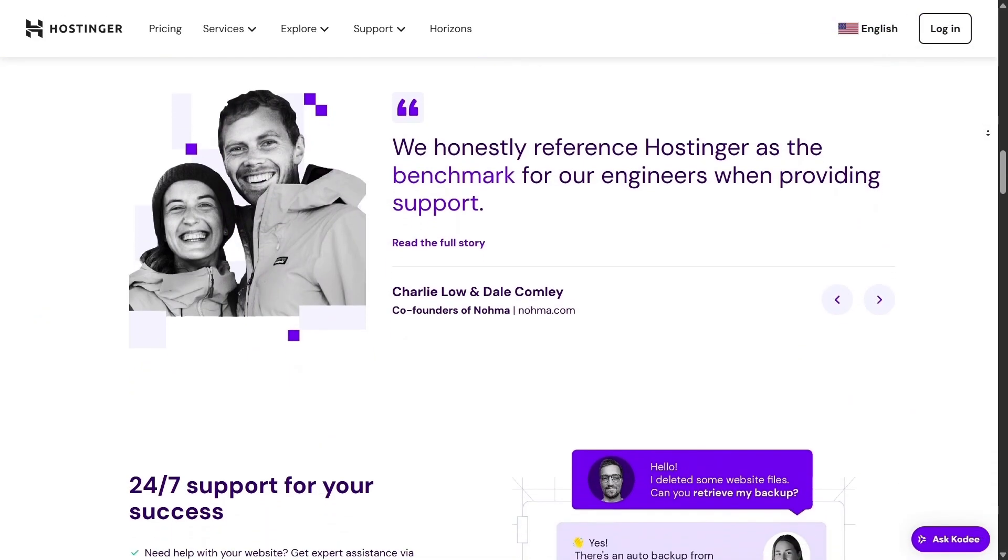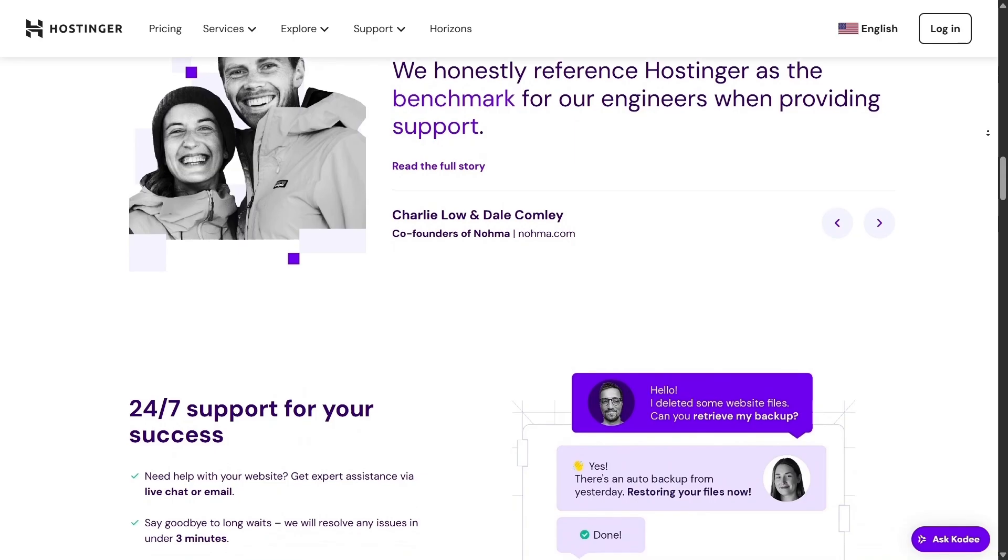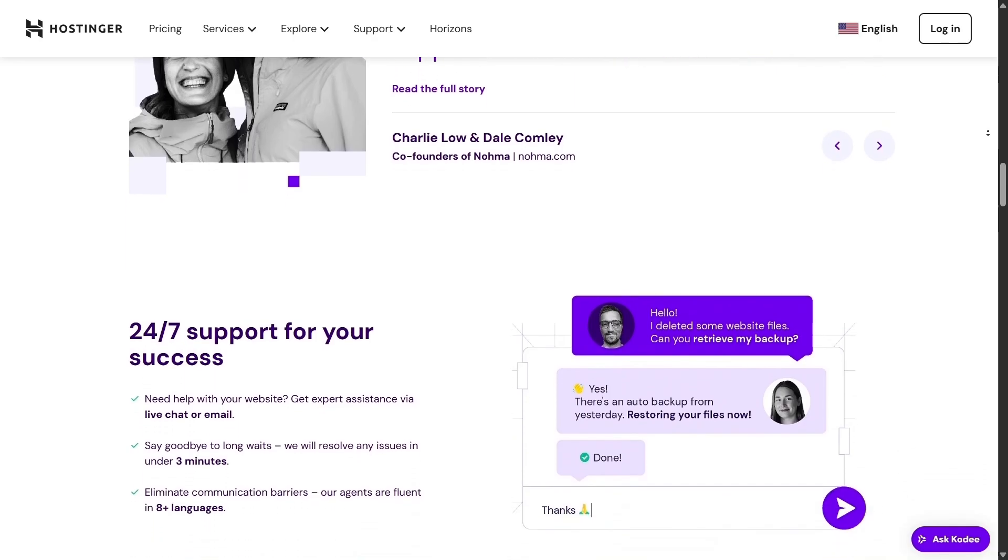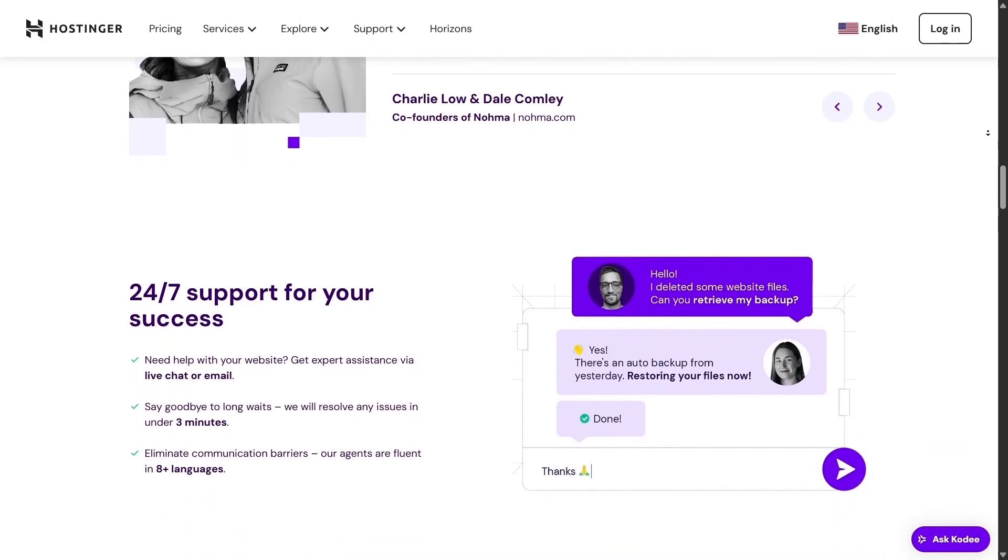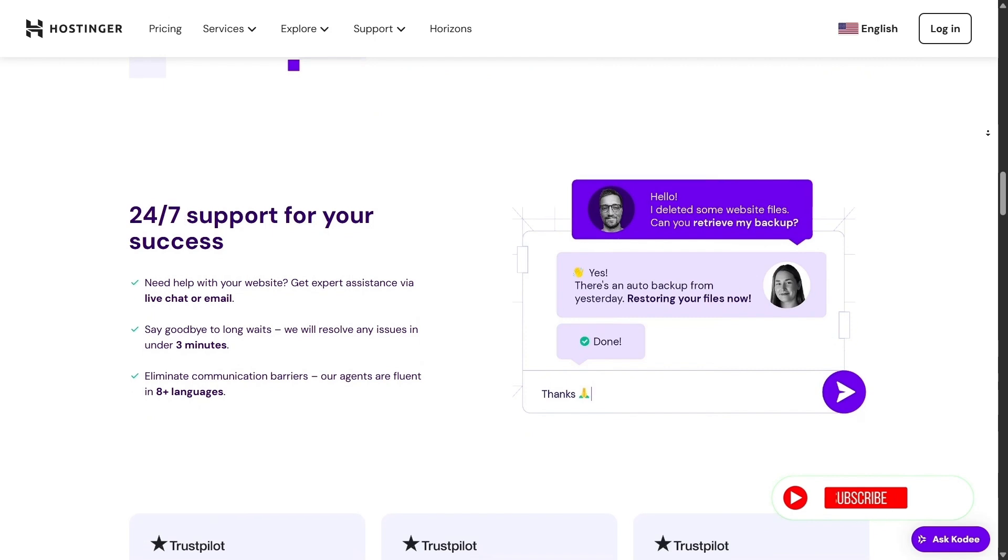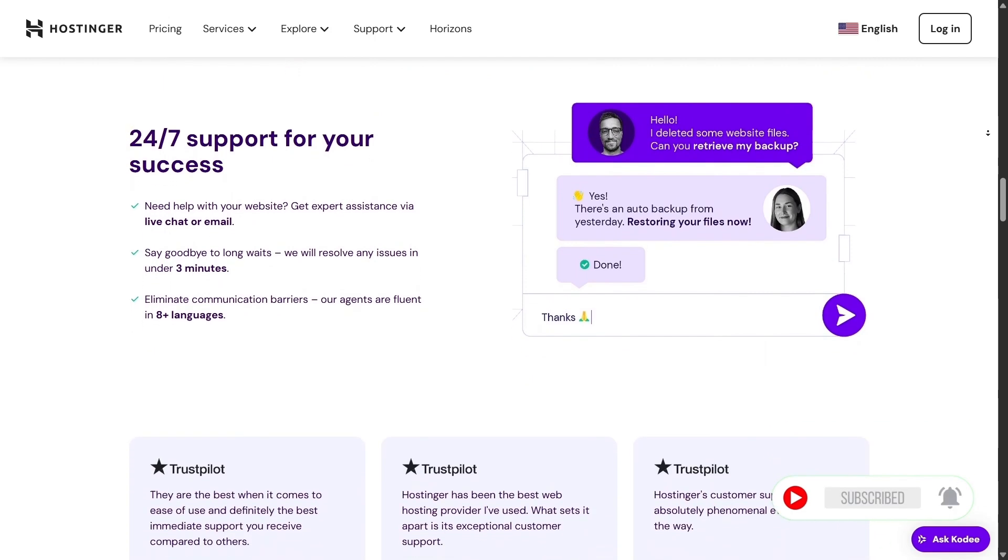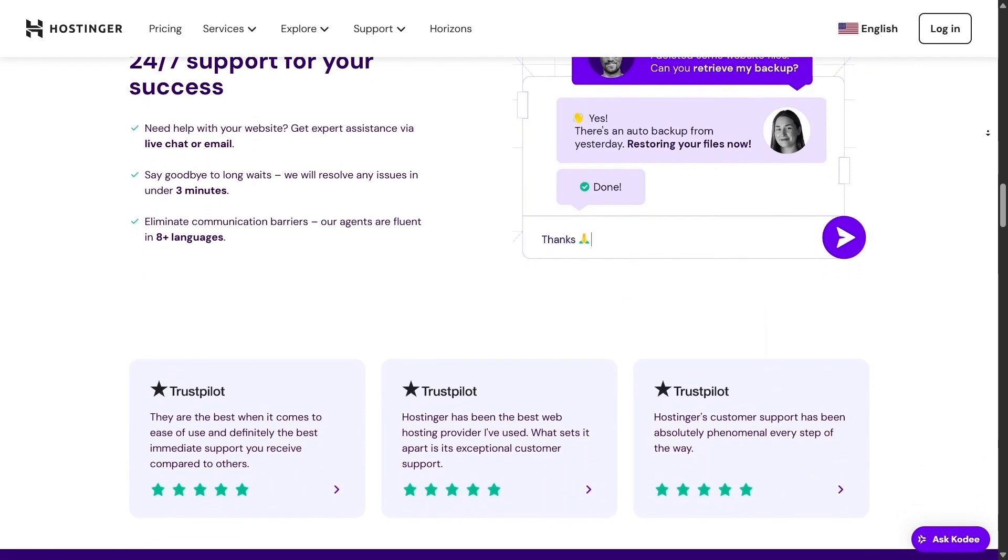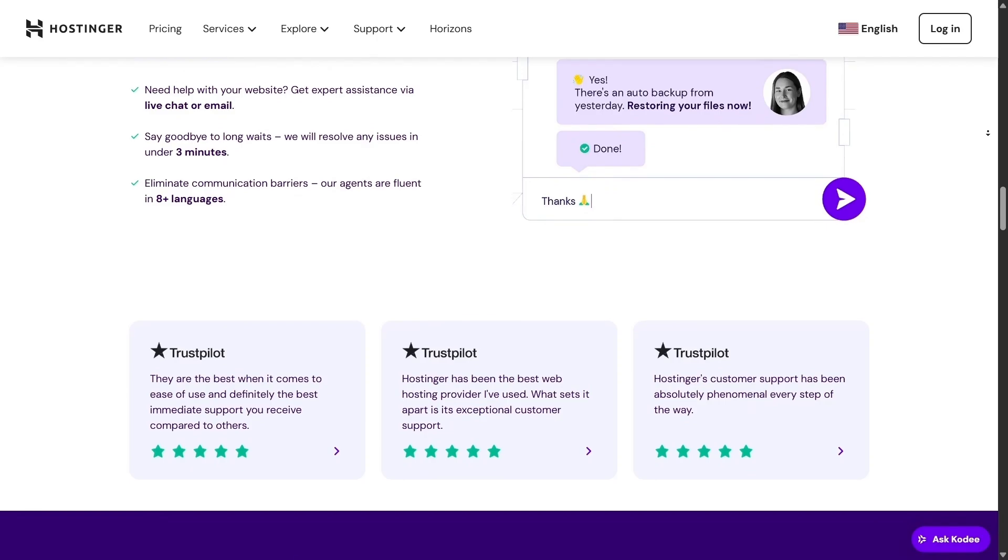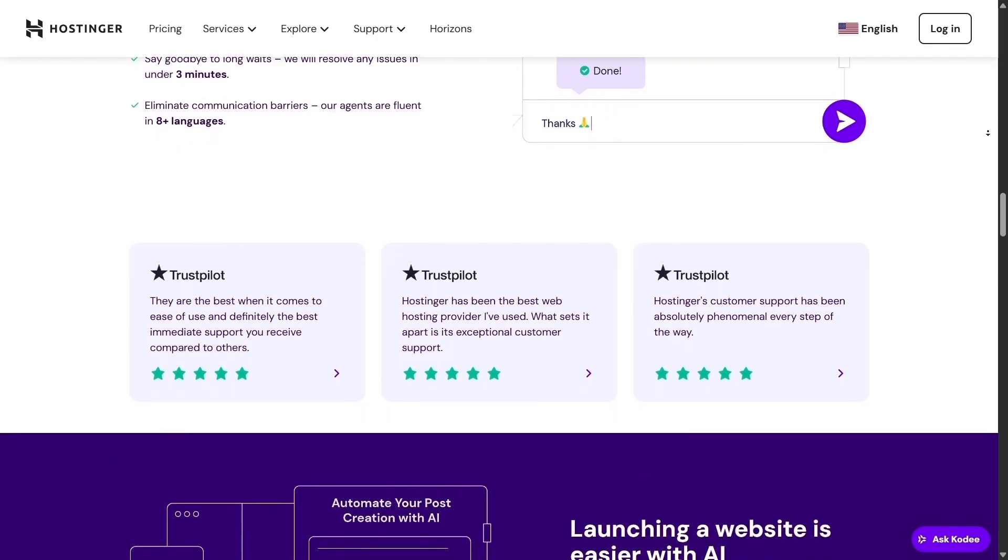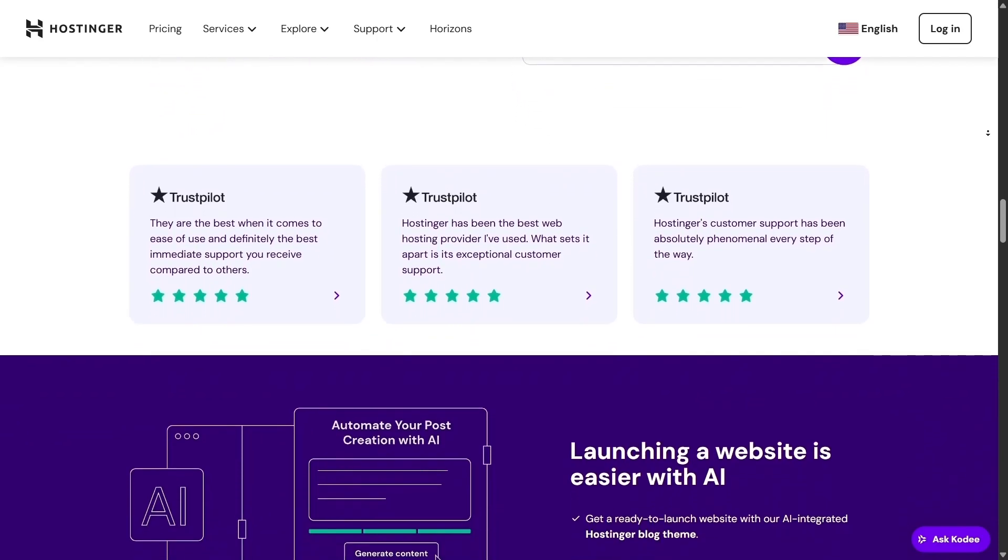And the best part, this isn't some basic trial or locked version. It's fully included with every plan. No hidden costs or frustrating upsells, which makes Hostinger ideal for freelancers and small businesses, or anyone aiming to build a great site without needing to hire a coder.